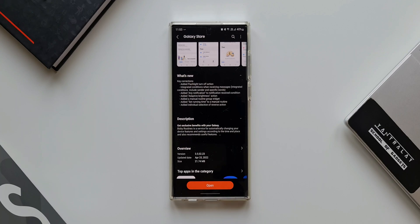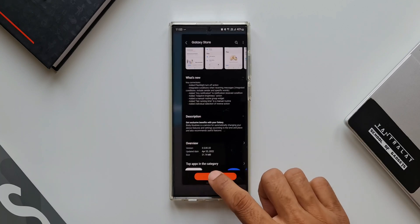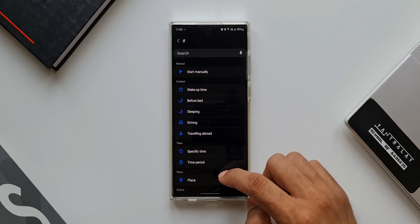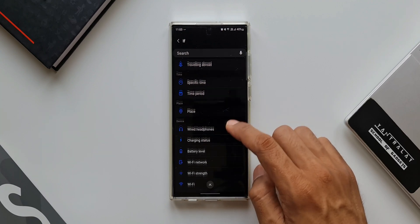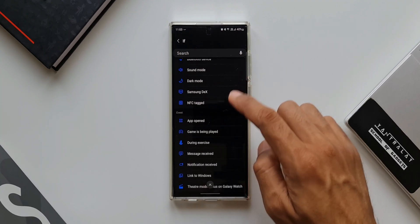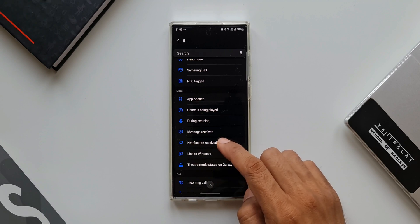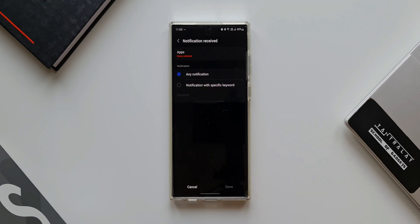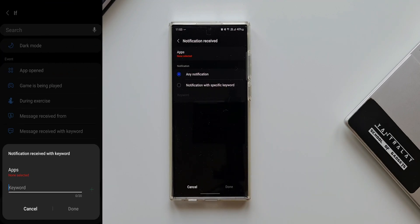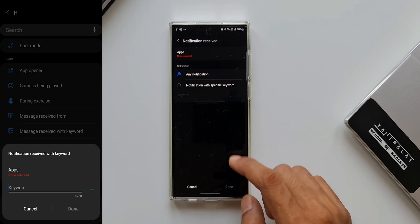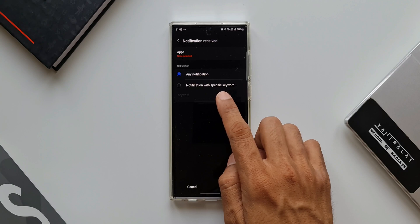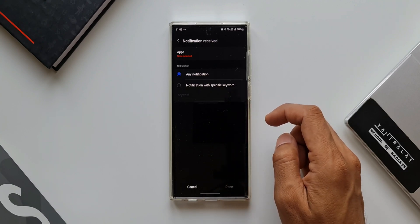The next change is adding Any Notification to the Notification Received condition. Let's go back to IF condition, tap plus, and select Notification Received. Here we can see an all-new option — earlier we had Notification with Specific Keyword only, but now we have an option to select Any Notification and then set the THEN condition.